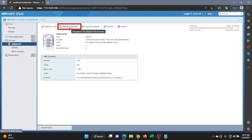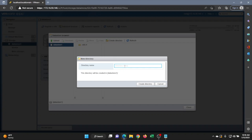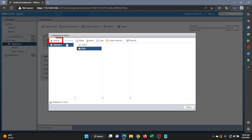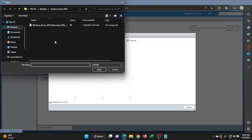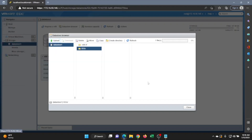Click on Data Store Browser, then click Create Directory — this will be the directory where we put our Windows Server ISO file. Then click Upload and select that Windows Server ISO file. Once you do that, it will start uploading. It may take a little time to fully upload, so we'll fast forward through it.